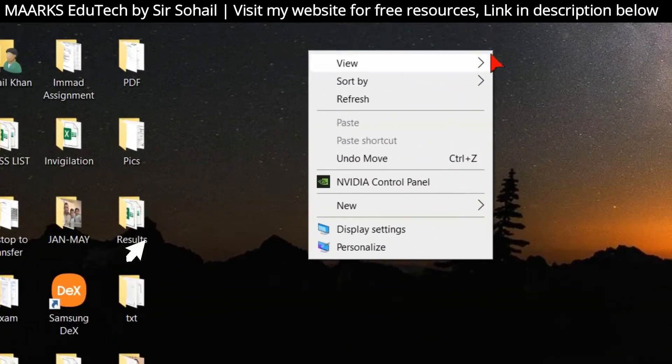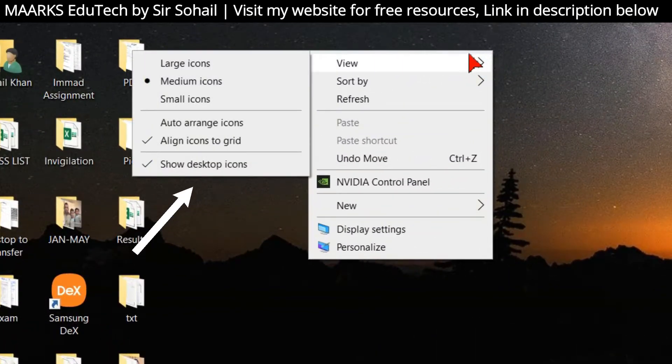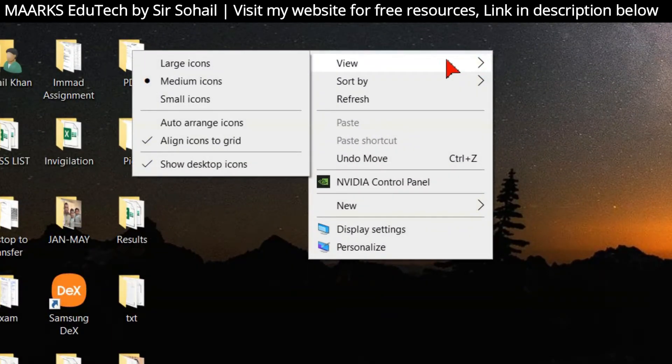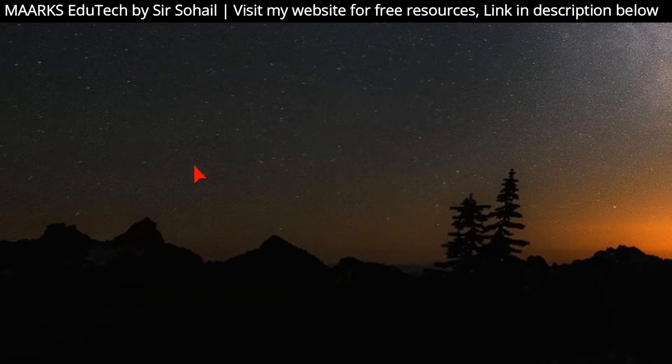You will go to View and then again you will click on 'Show desktop icons'. So in this way you can easily get them back.